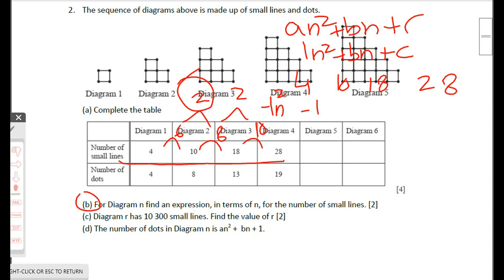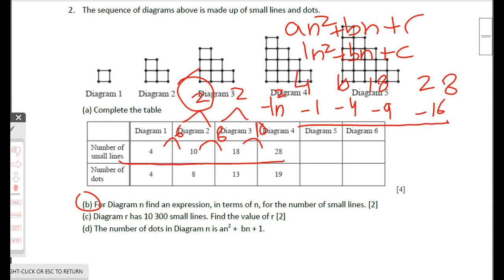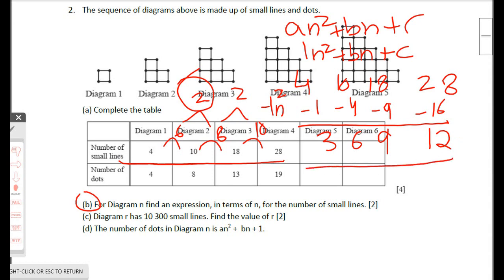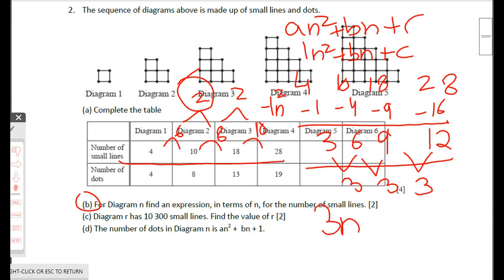Subtracting n² gives: 4−1=3, 10−4=6, 18−9=9, 28−16=12. The residual sequence 3, 6, 9, 12 has a first-level common difference of 3, so its nth term is 3n. The first term is 3 and the actual first term here is also 3, so nothing extra needs adding.